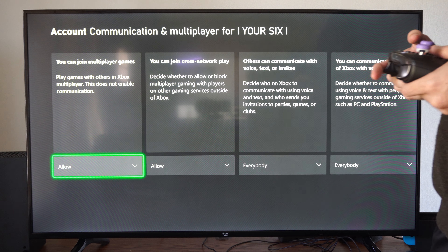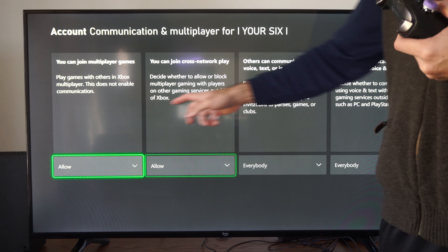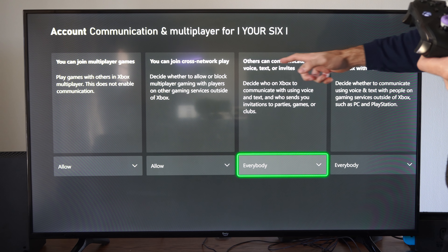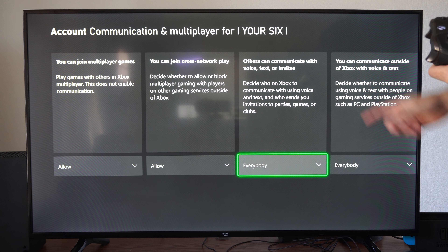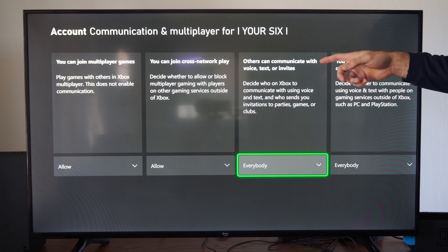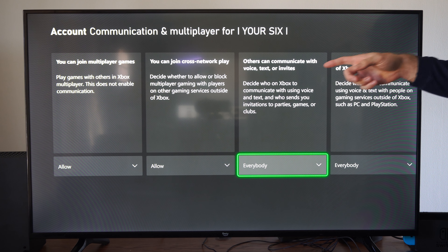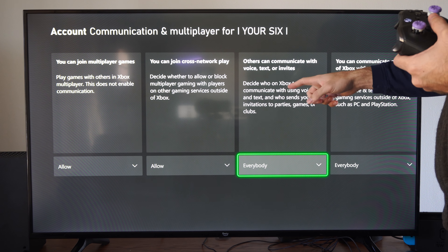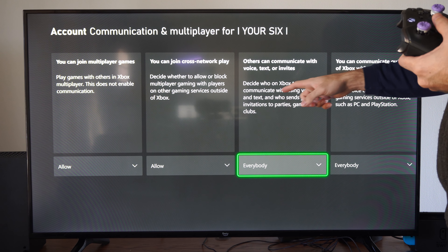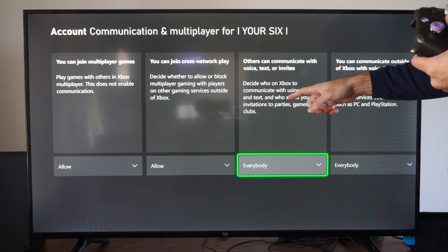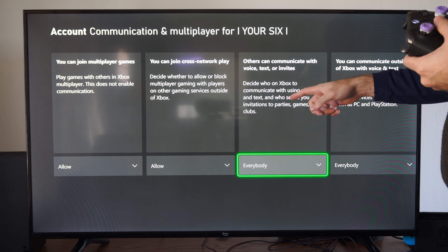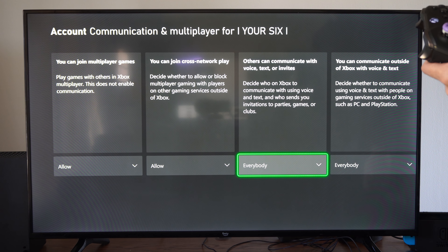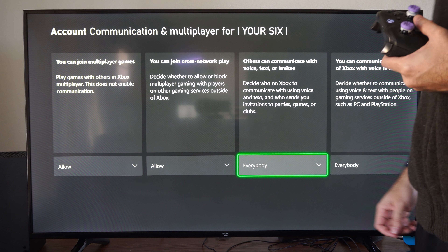Under that section, go to Communication and Multiplayer. We have options like Join Multiplayer, and go over to 'Others can communicate with voice, text, or invites' — this decides who on Xbox can communicate with you using voice and text, and who can send you invitations to parties, games, or clubs.